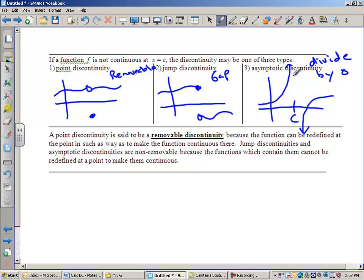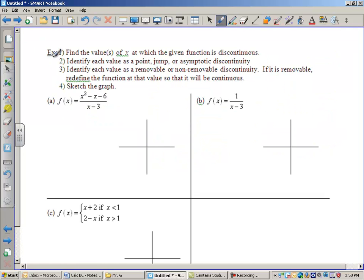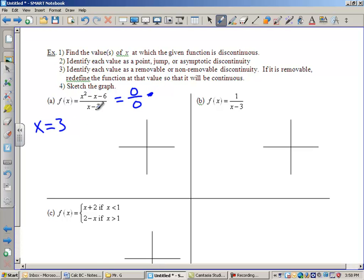So we have a point discontinuity which is also said to be removable — that can be redefined and fixed. On example A, I've got x squared minus x minus 6 over x minus 3, and we need to find the values at which the function is discontinuous. Discontinuity happens when we divide by zero. If we let x equal 3, we get 9 minus 3 minus 6 over 0 — that's 0 over 0. So x equals 3 is the only problem.